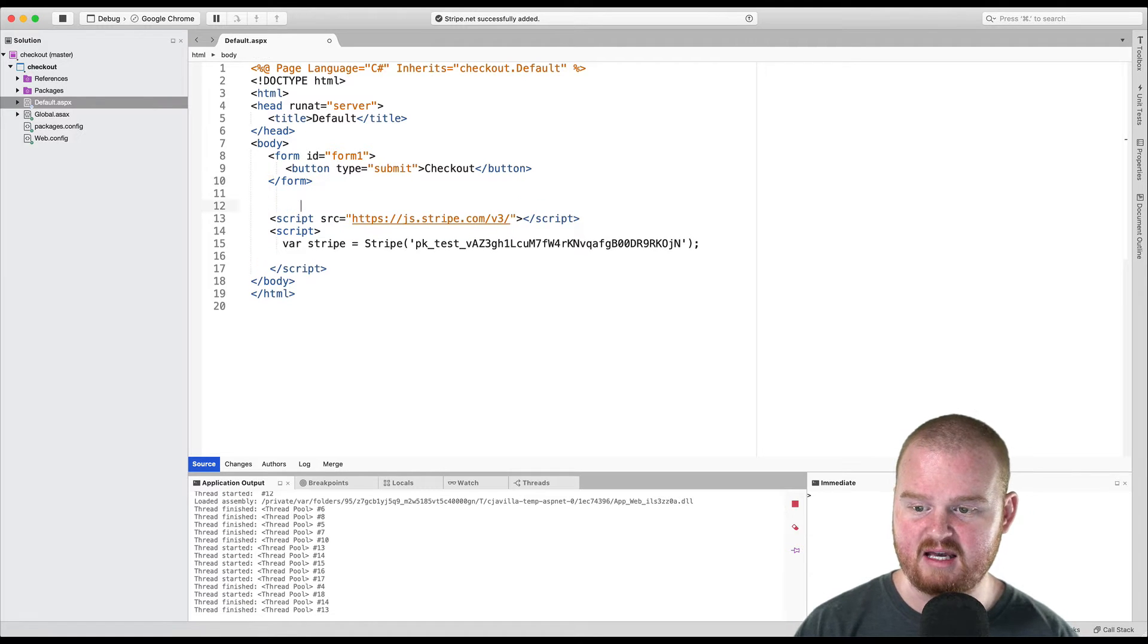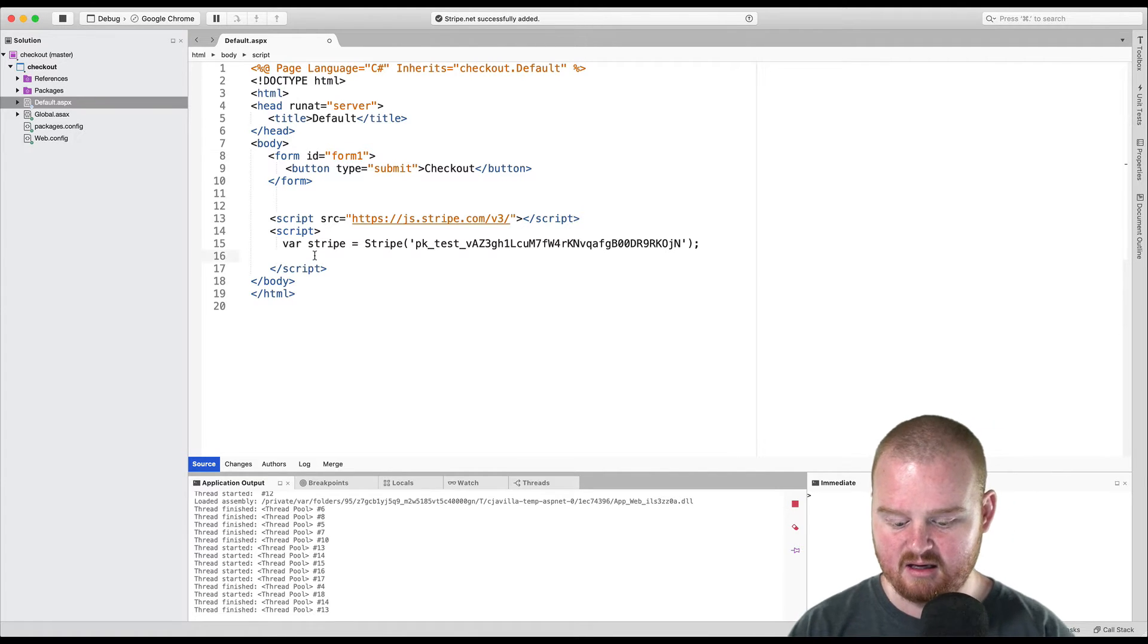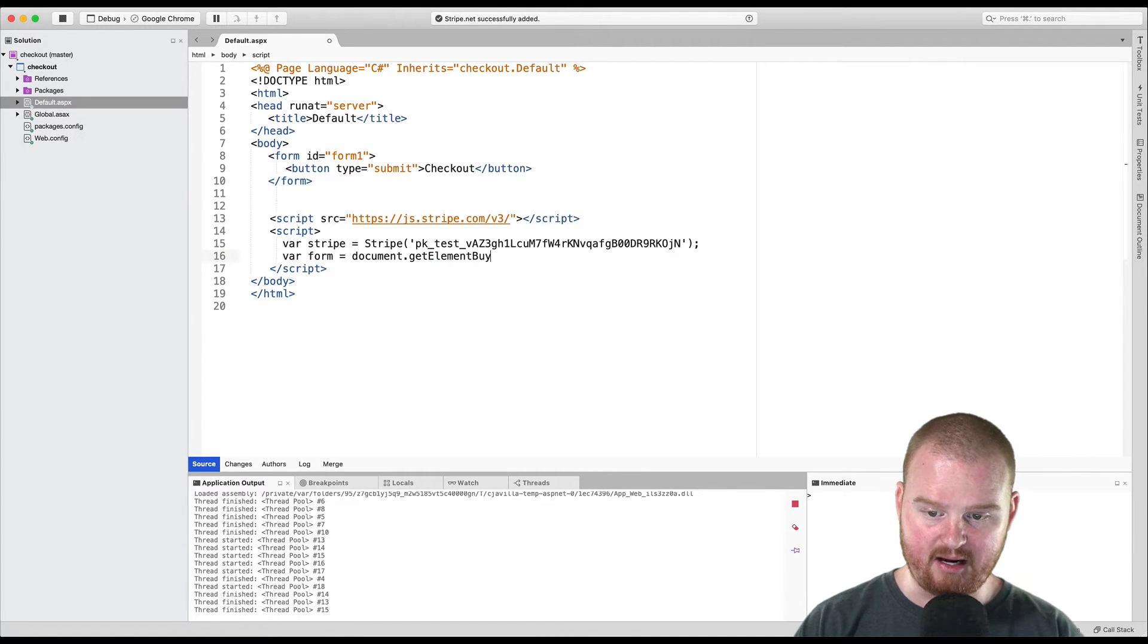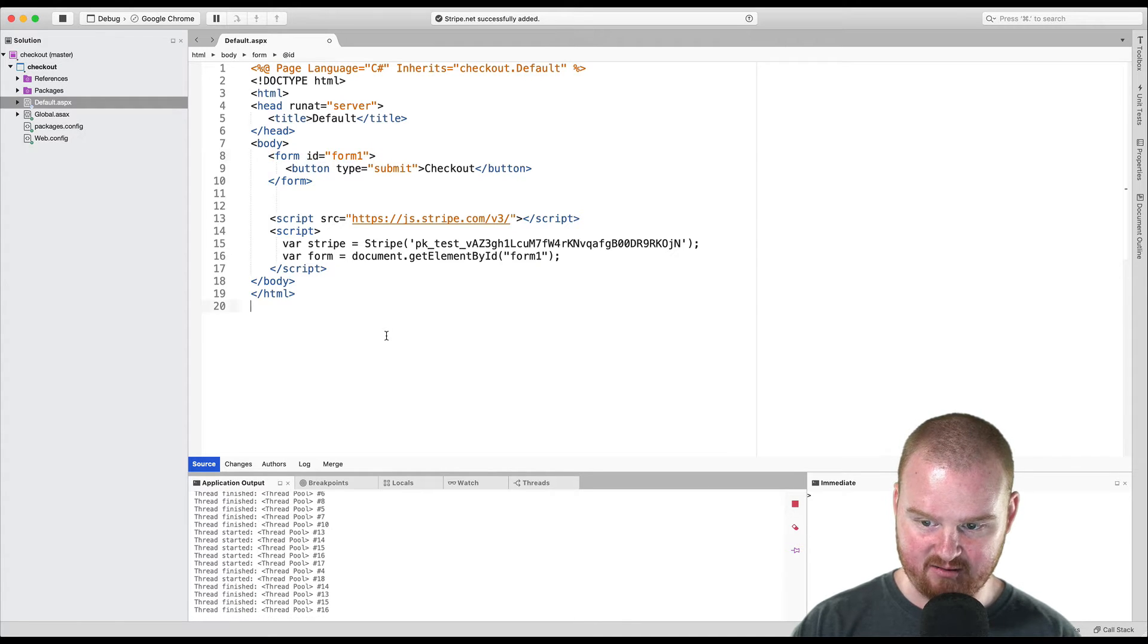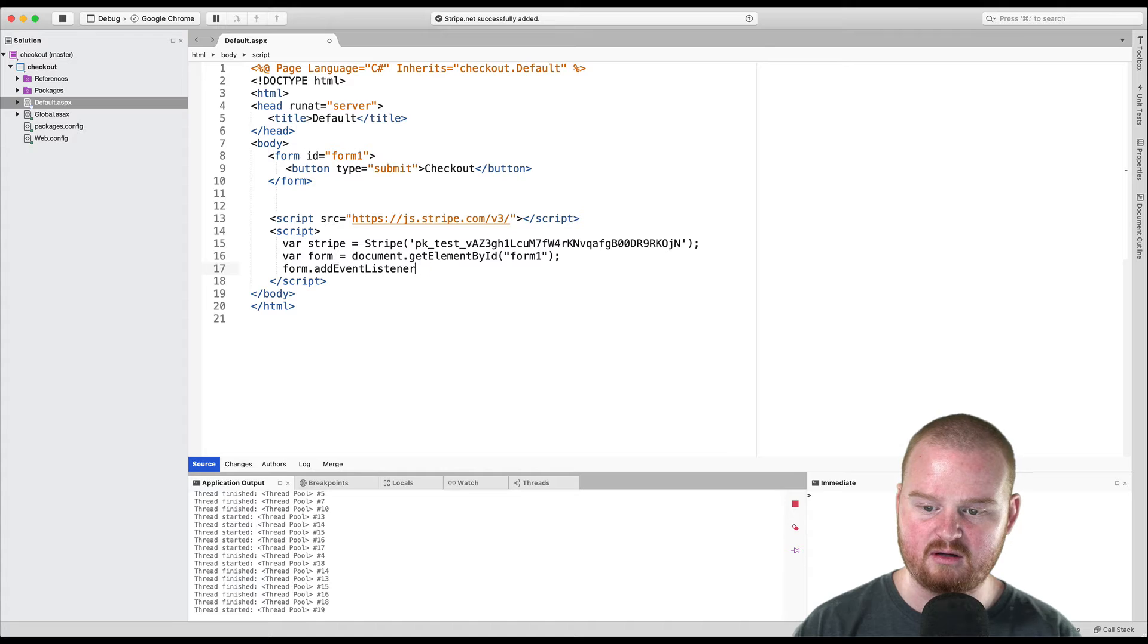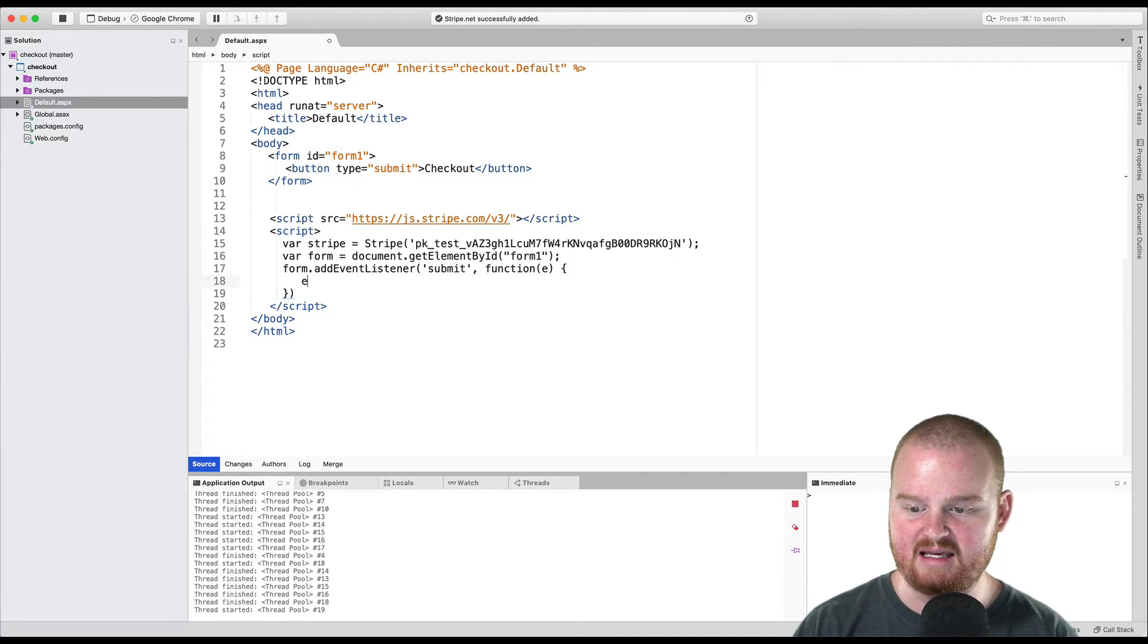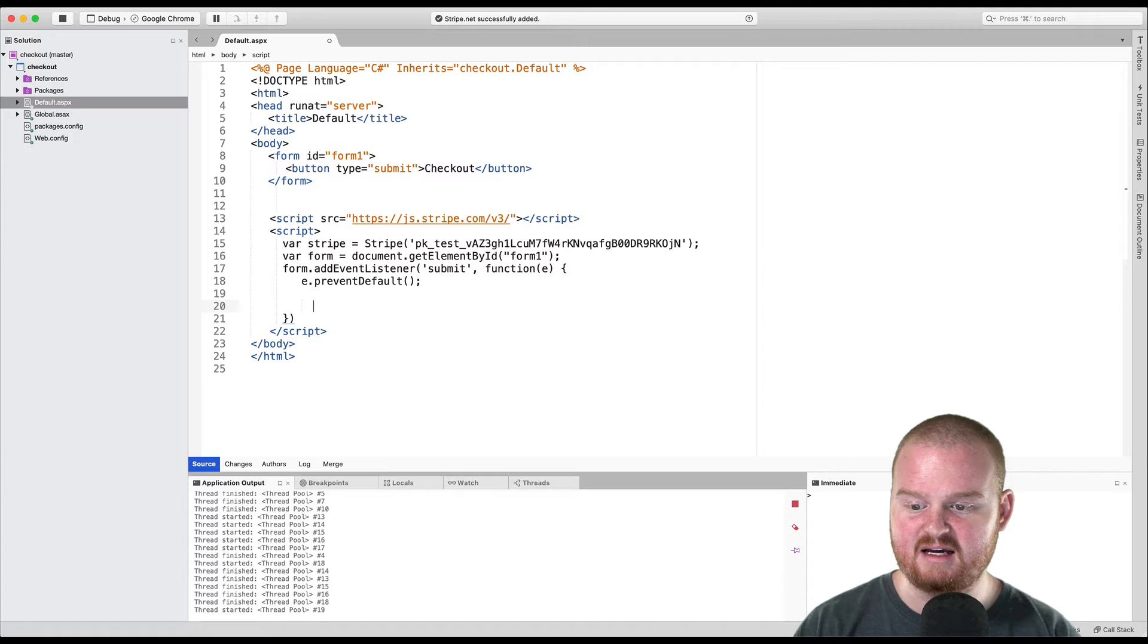And then what we want to say is when this form is submitted, we want to redirect to checkout. So first we grab reference to the form by ID. So we say var form is equal to document.getElementById and we pass in form one because that's the ID of the form. The next thing we want to do is add a submit event listener. So we want to say form.addEventListener submit. When the form is submitted, call this function that will be passed an argument called E. And we want to say E.preventDefault because we don't want this to make a full page redirect.